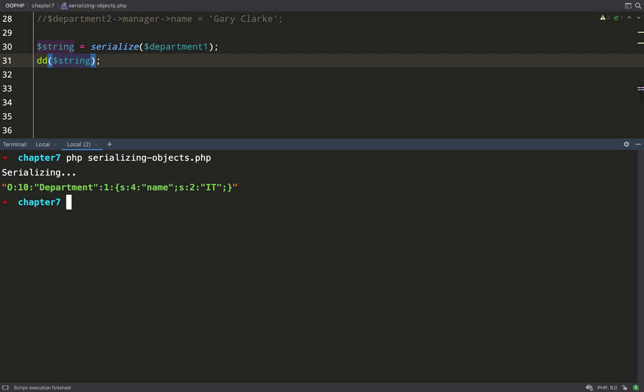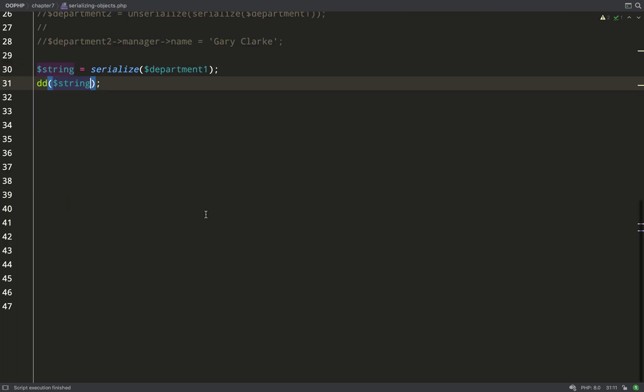Let's take this for a test drive now. So I'm going to serialize my department one object. As you can see it has a name and a manager property but I've said in my sleep method that I only want to serialize the name. Investigating the string here we can see there's no manager property has been saved to the string.